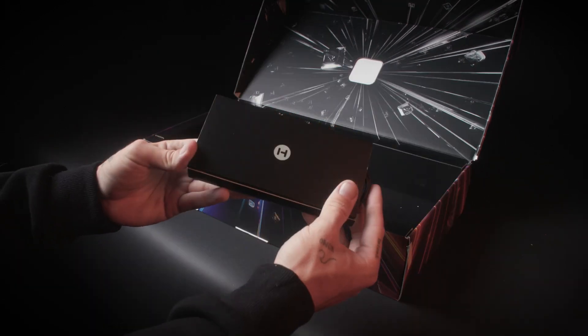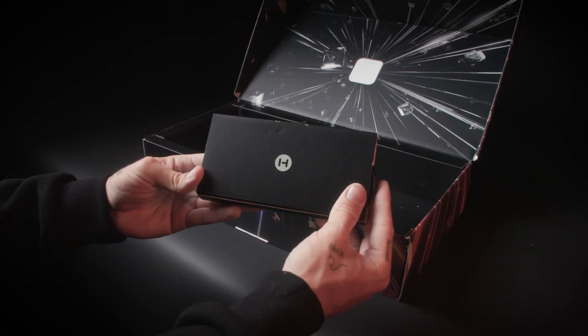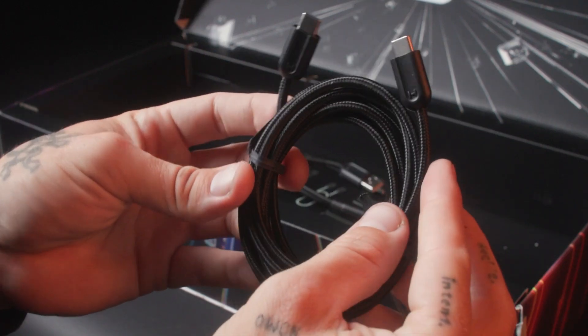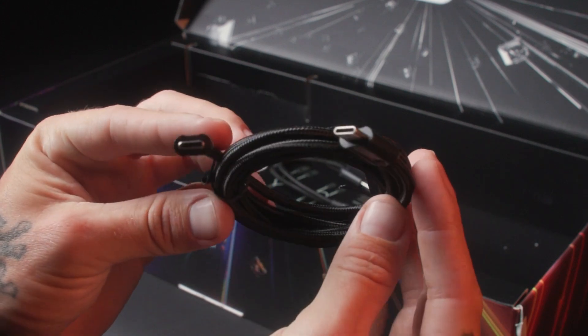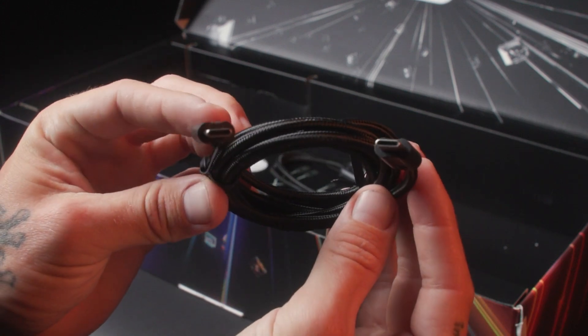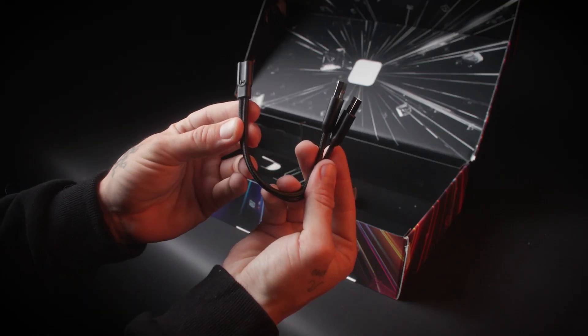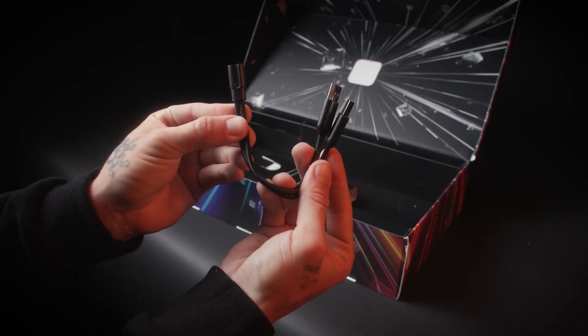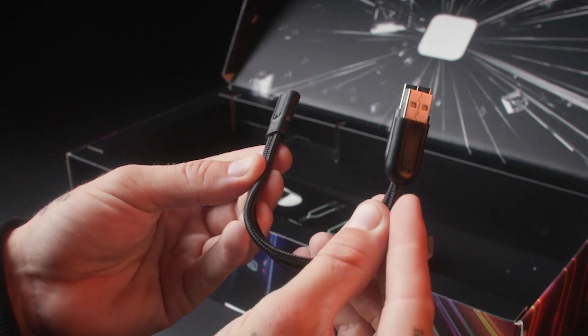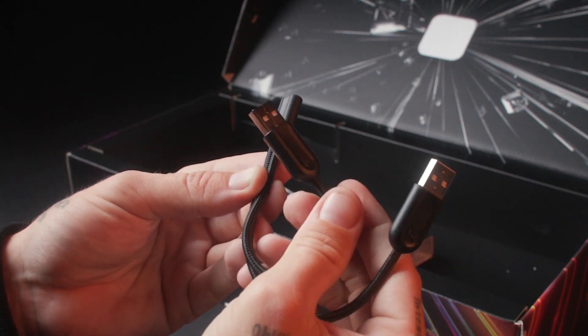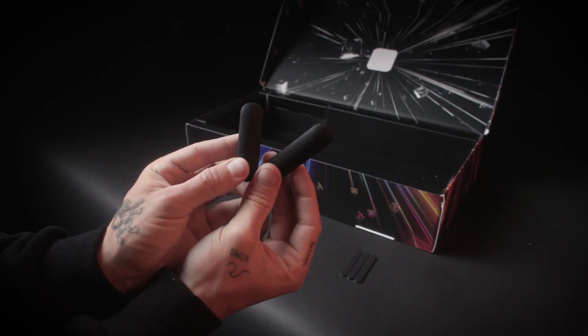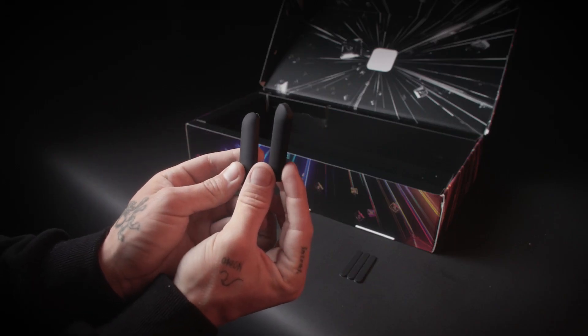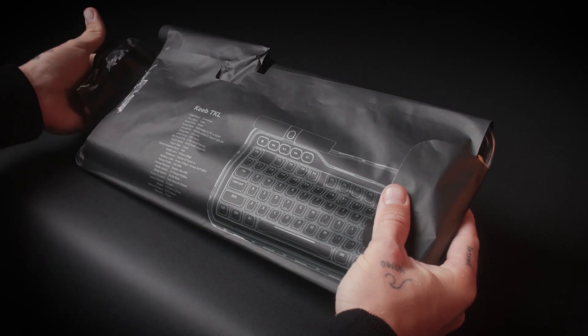Let's put the Keeb aside and go over the included accessories. You get a USB Type-C to Type-C cable to plug the keyboard in, and a USB Type-C to dual USB Type-A adapter in case you don't have an available Type-C port on your PC. Additional feet at different heights are also included to get the perfect typing angle.